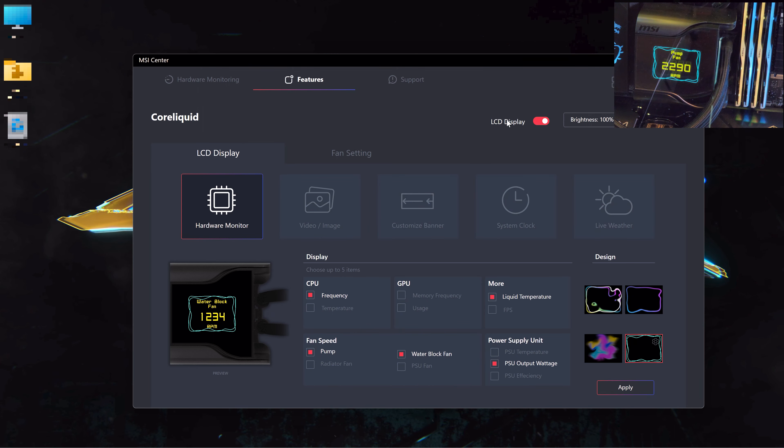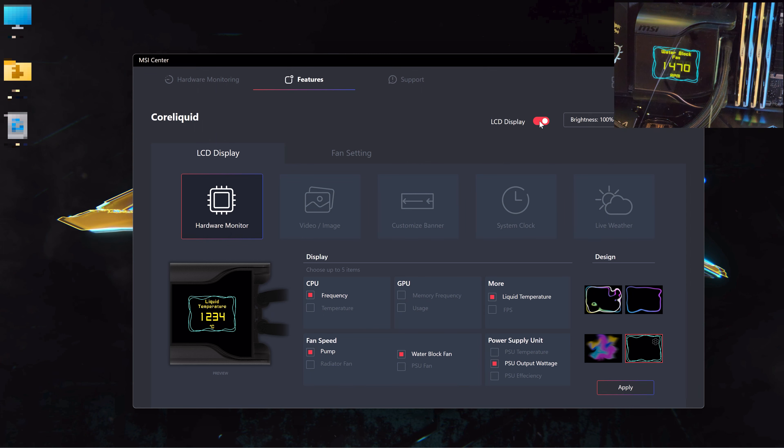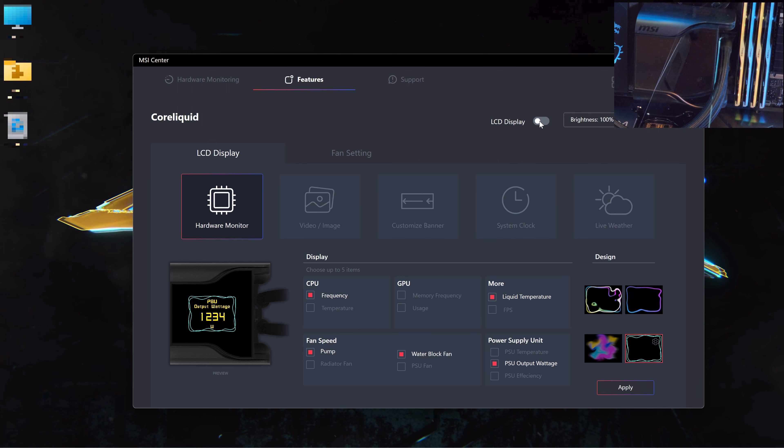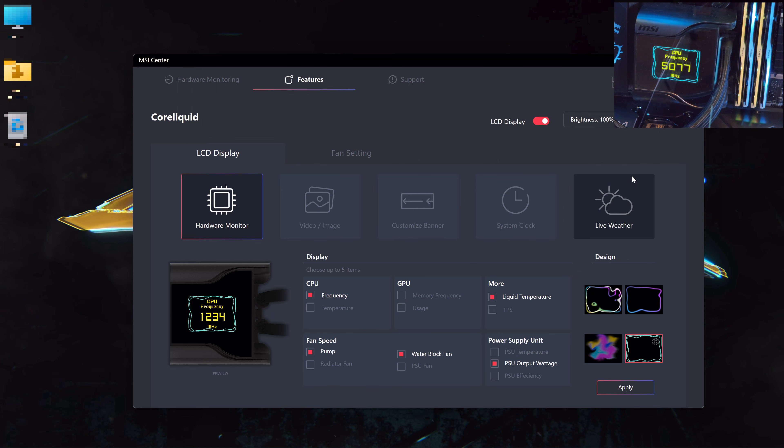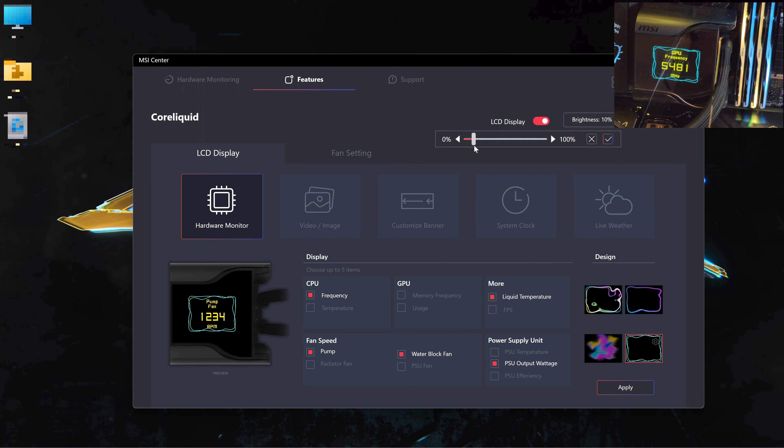As soon as you go there, you can see the GUI of the cooler. First, you can activate the LCD display. You can see if I disable it, the real-time display is disabled, and if you enable it, it's very responsive. You can adjust the brightness like this.